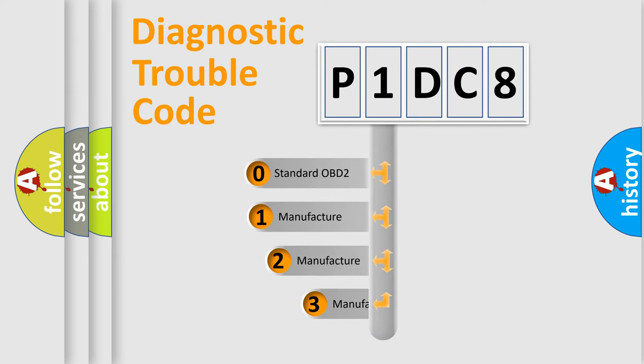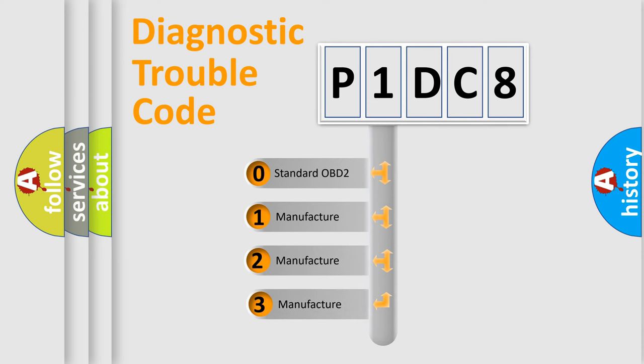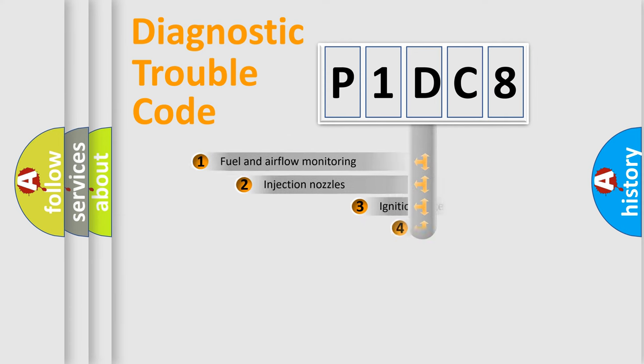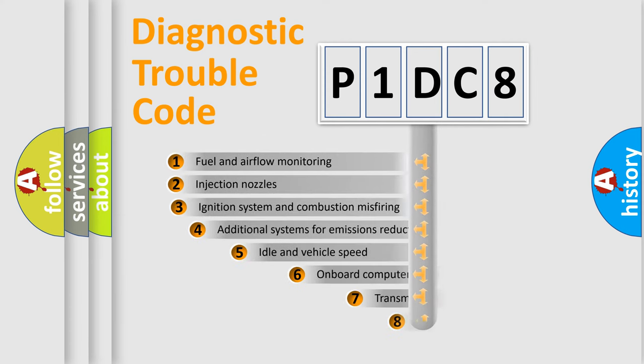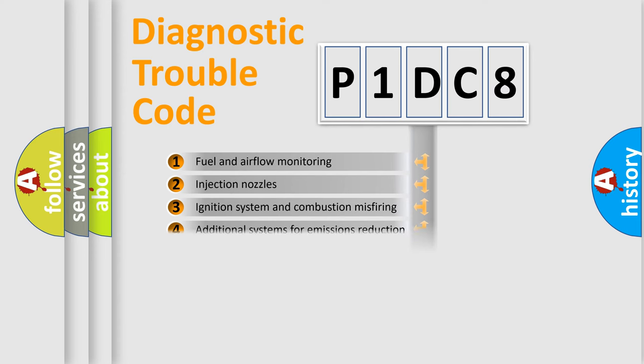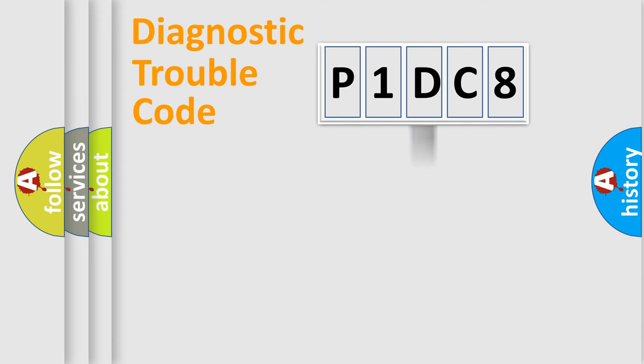If the second character is expressed as zero, it is a standardized error. In the case of numbers 1, 2, or 3, it is a car-specific error. The third character specifies a subset of errors. The distribution shown is valid only for the standardized DTC code.